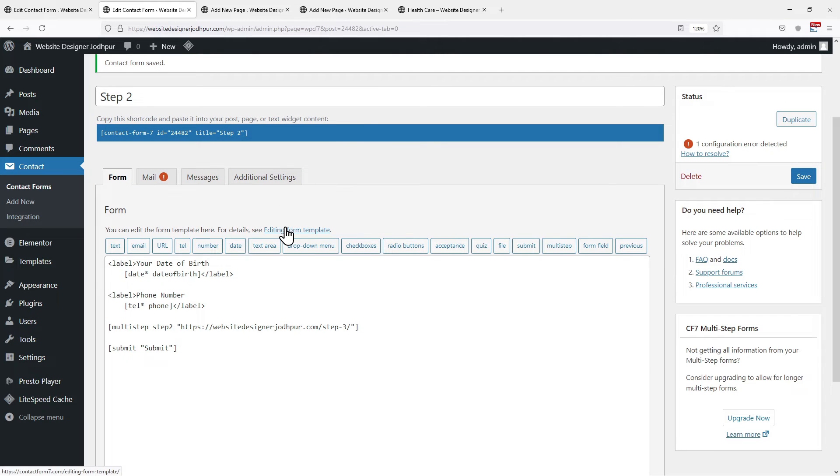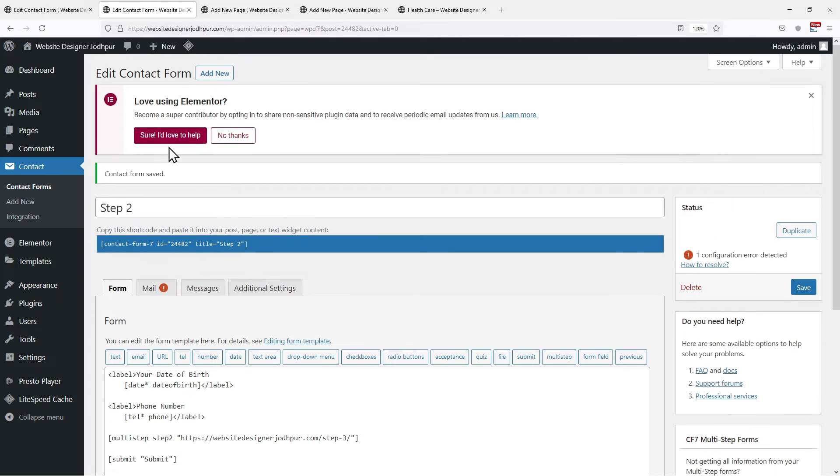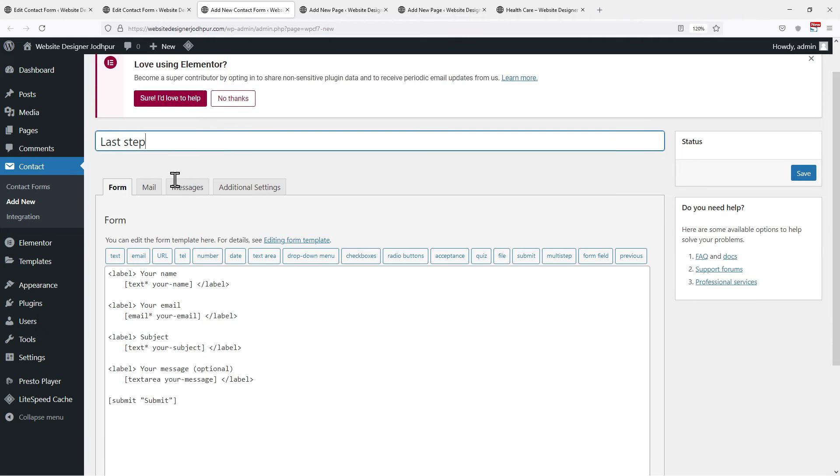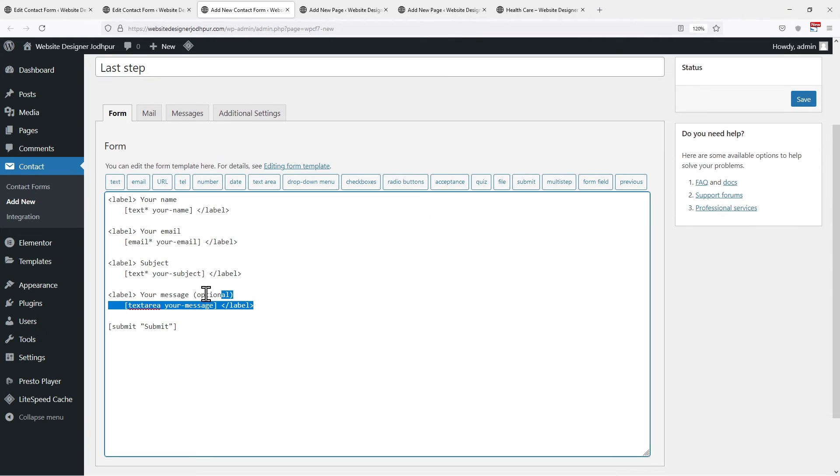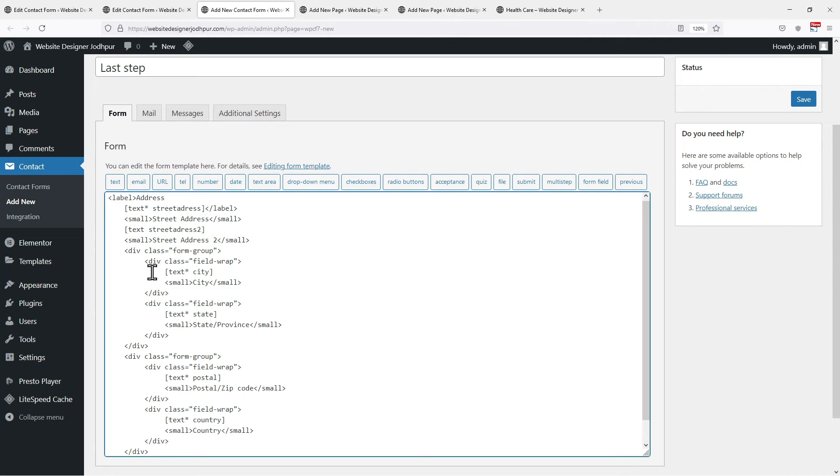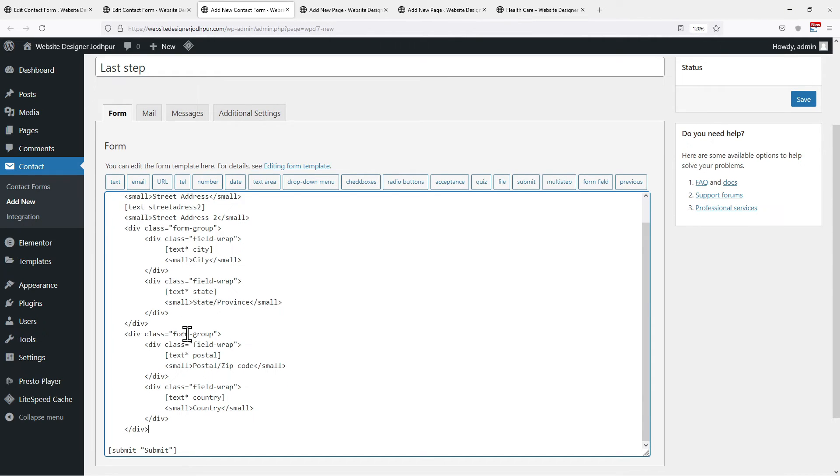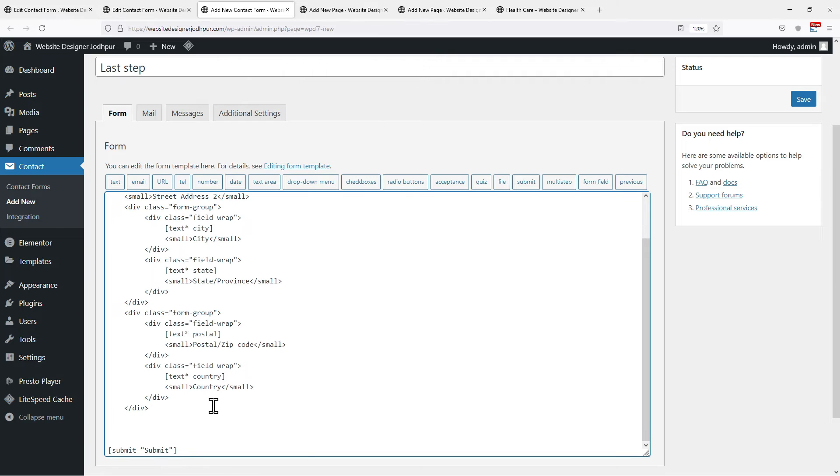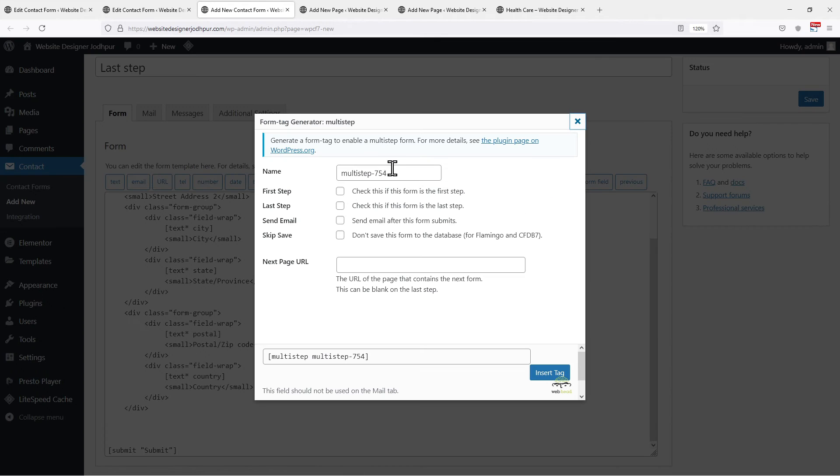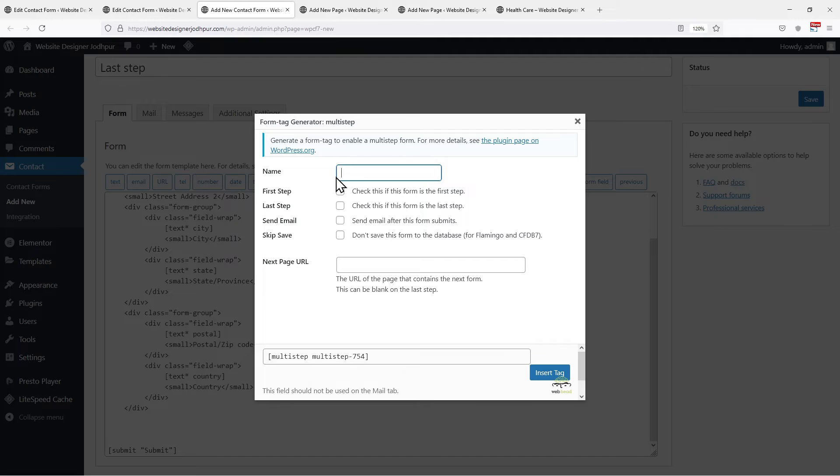Moving to the third step of the Multistep form. Click on Add New Form. Enter the title name of the form. I am naming it as Last Step because this will be the last step of the form. I will simply paste the remaining code here. Again click on the Multistep button and in this popup window, we need to repeat the process. Edit the name as per your preference.